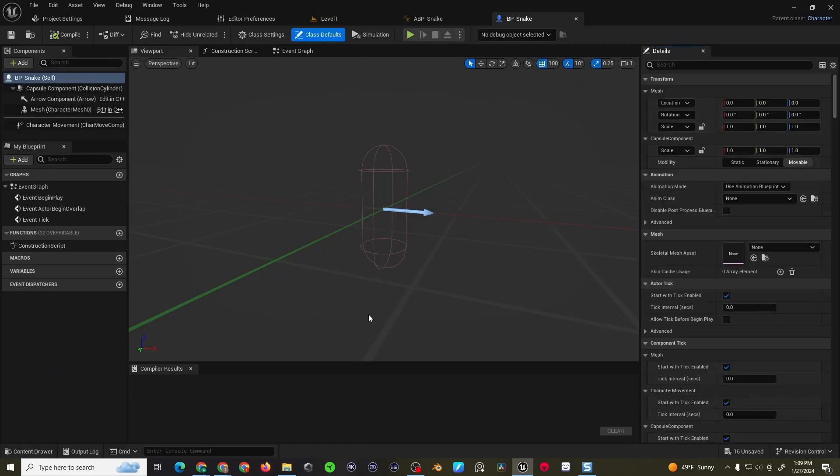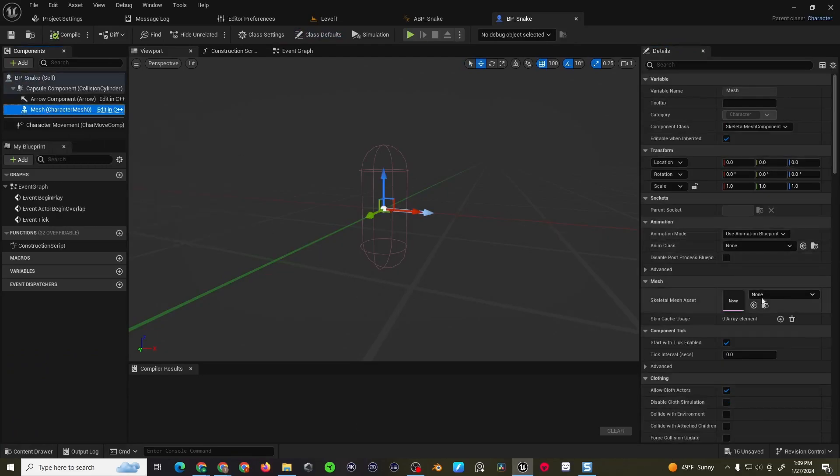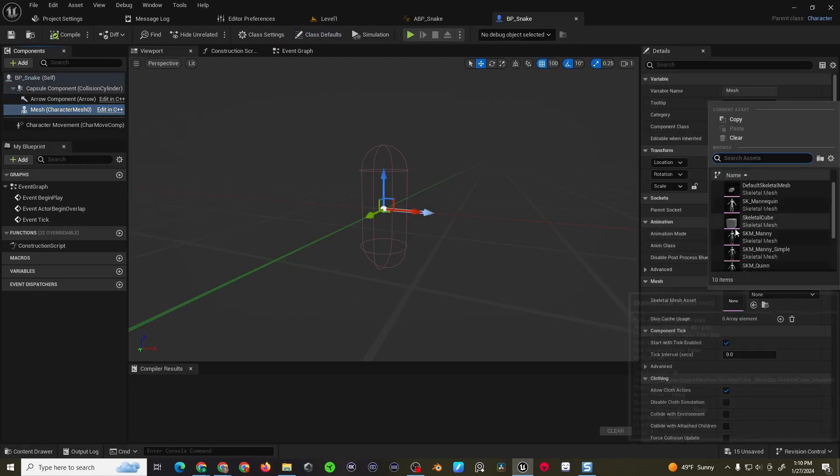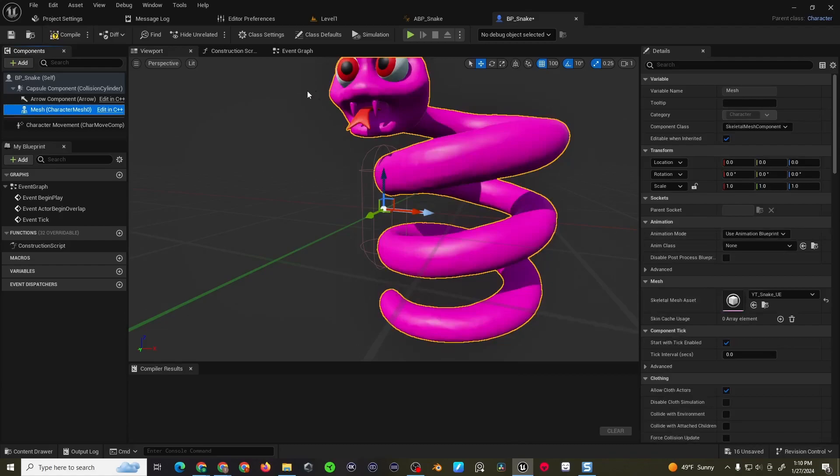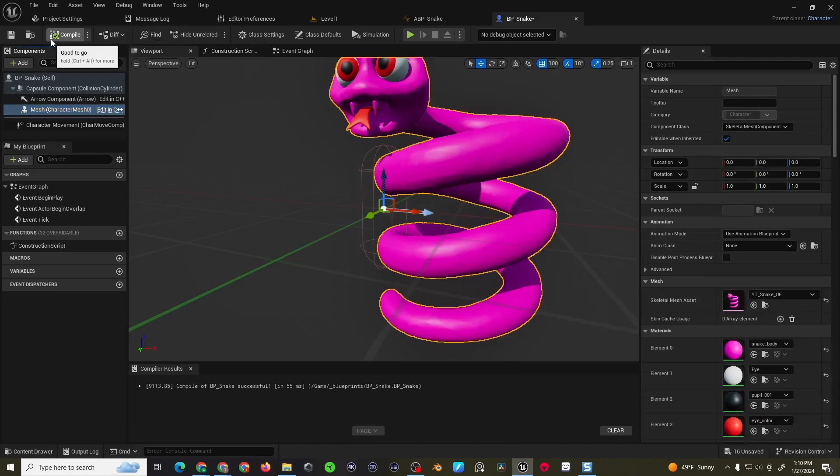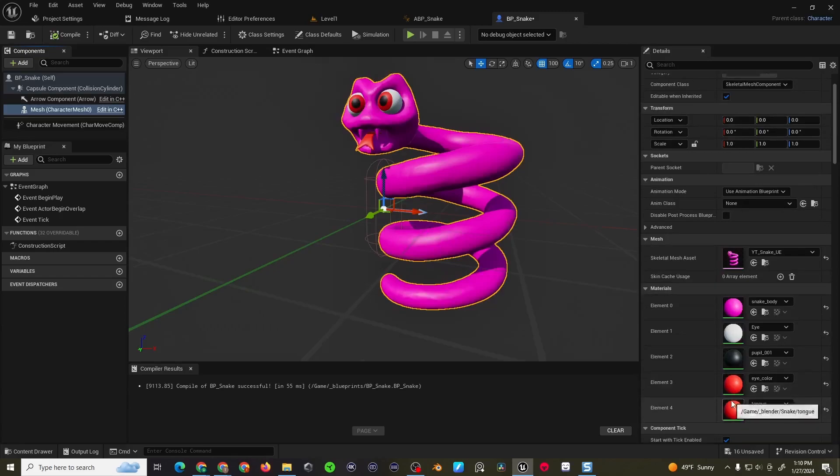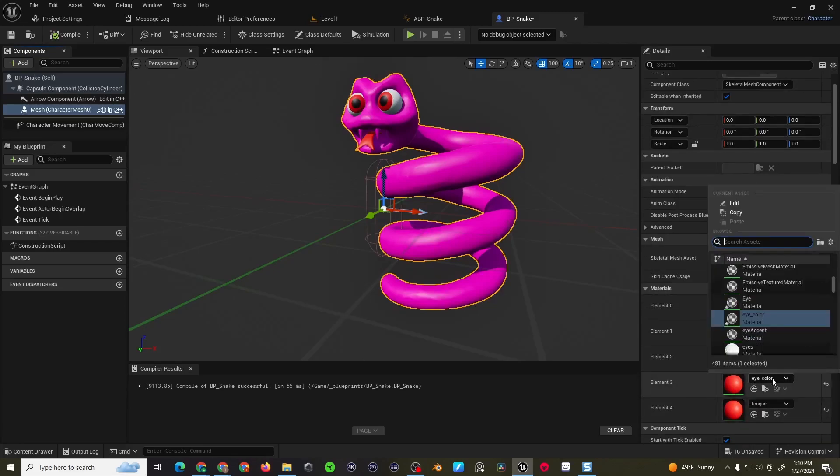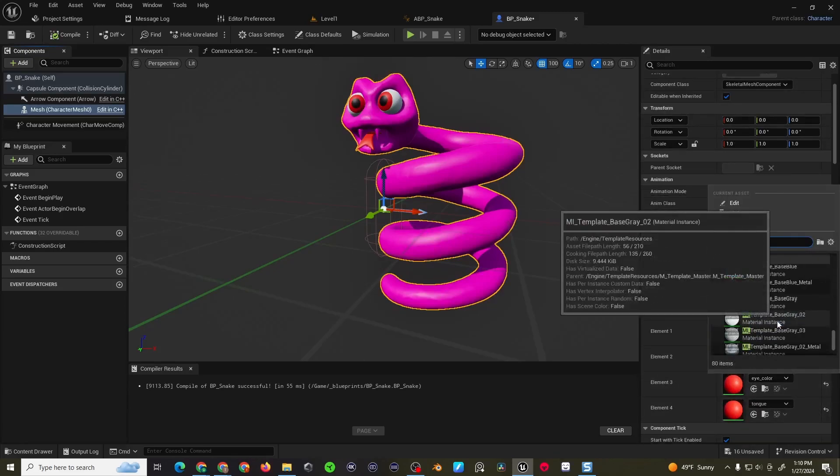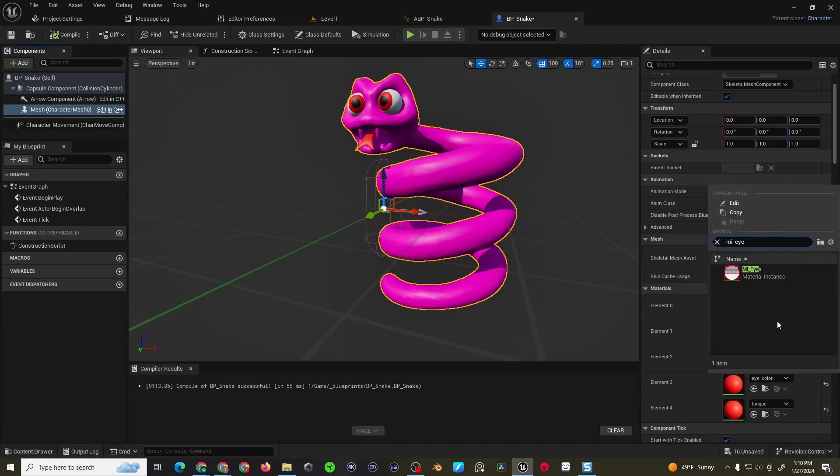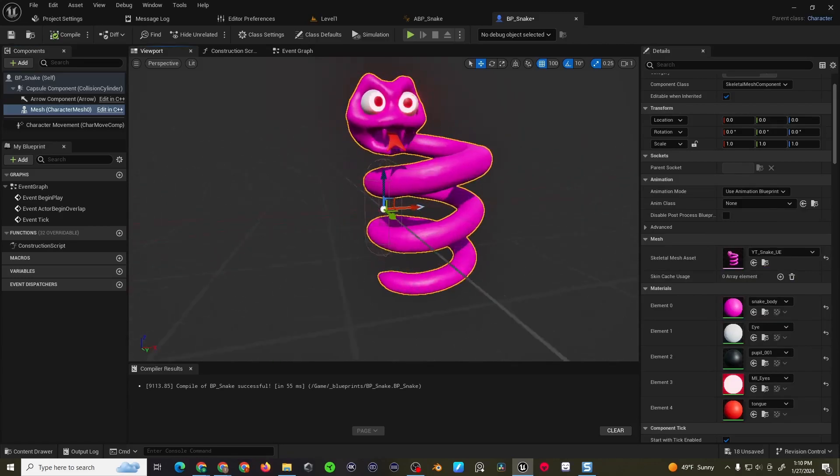Open that up here, select the character mesh, I'm going to choose the snake, compile, then I have access to the materials for the eye color. I'm going to do mi_eyes, that way I think that looks a little bit more menacing.